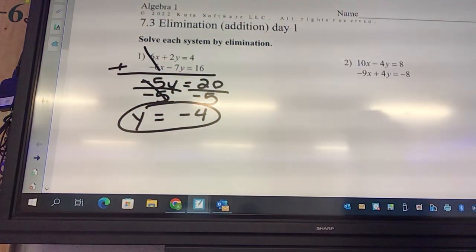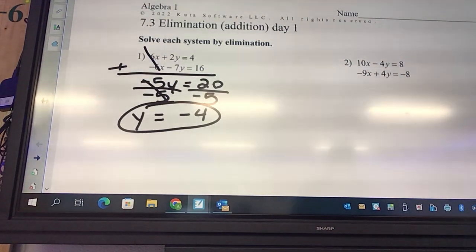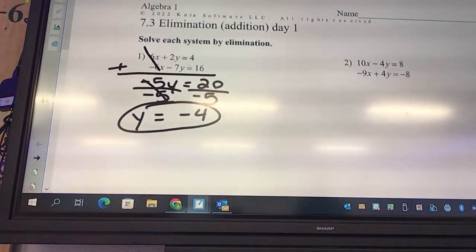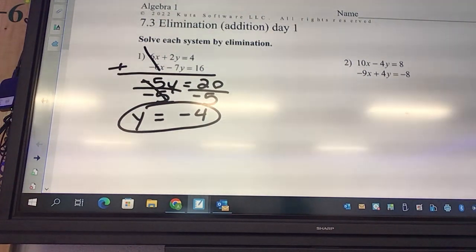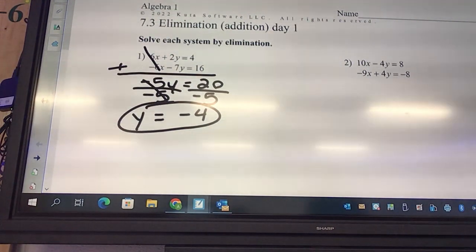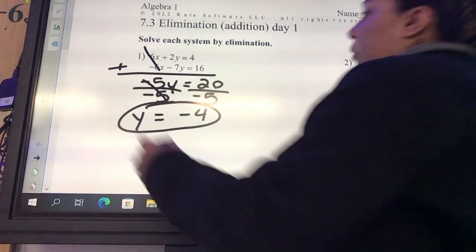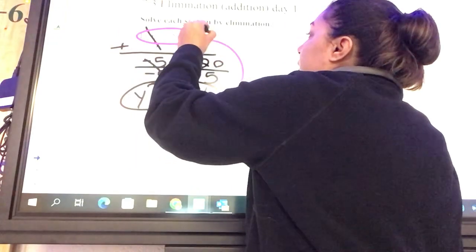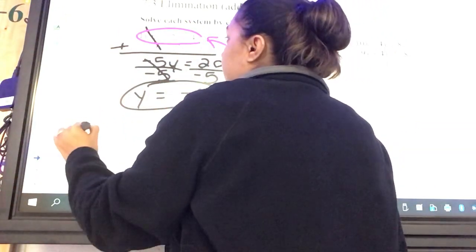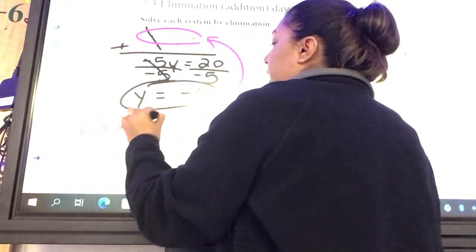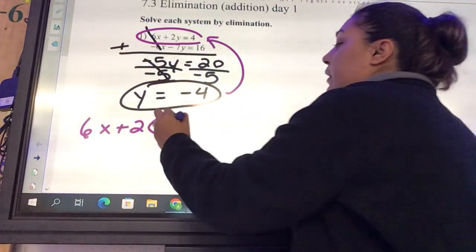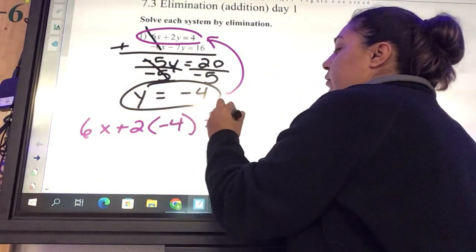Now we need to solve for the other variable — x. You can pick either equation, so pick one and plug y into it. We're going to use the top equation: 6x plus 2 times y. Instead of y, we're writing negative 4. So negative 4 equals 4.